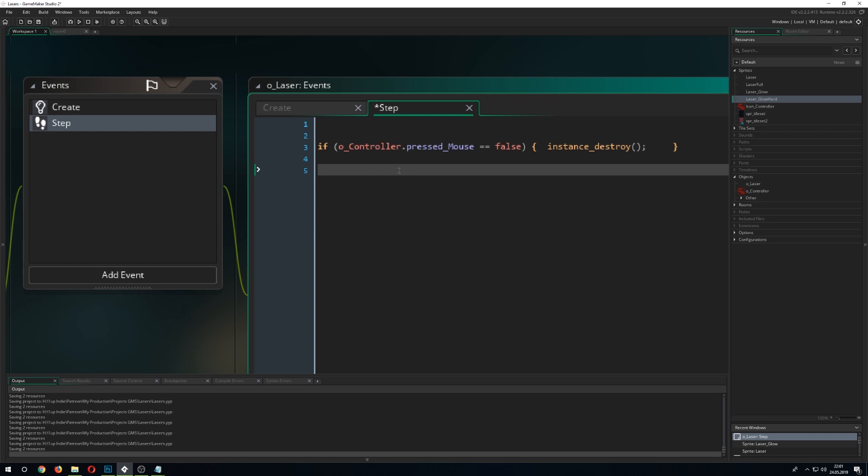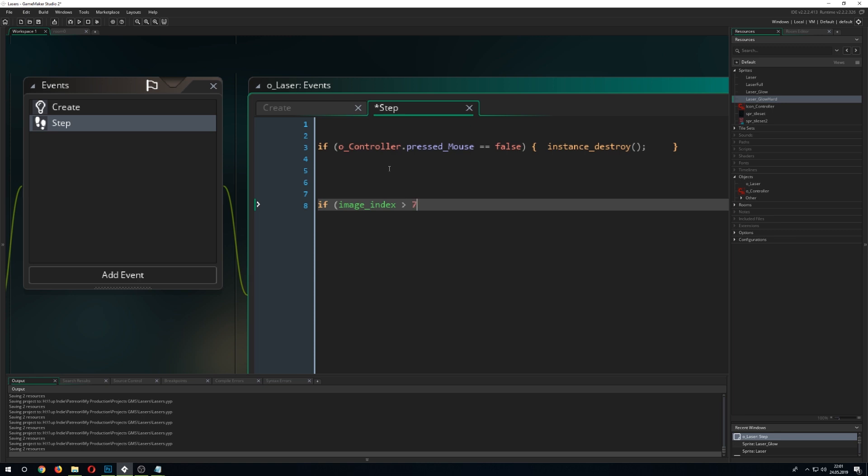So we just go in here and control the image. We go for if image_index is bigger than 7.